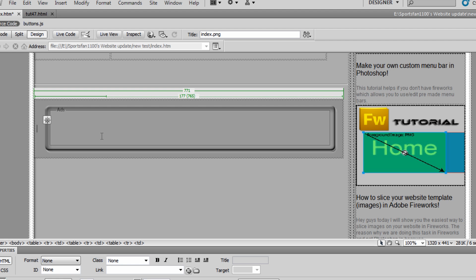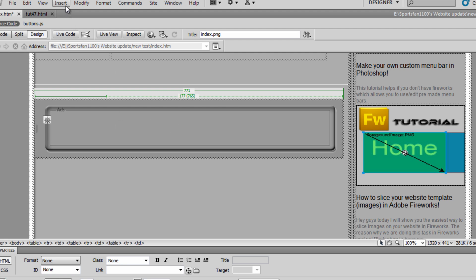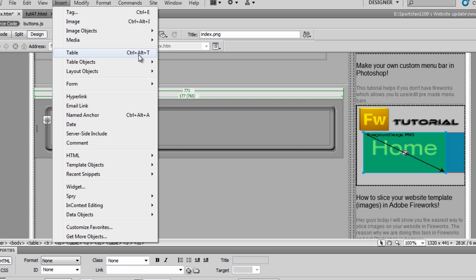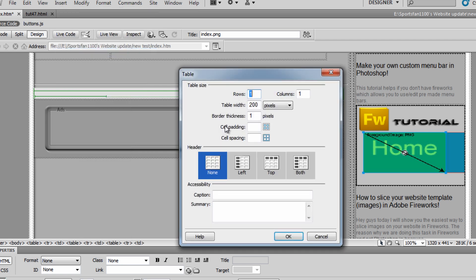As you know, if you've used Dreamweaver before, you can't hit Space or Tab. None of those will work to move where the text goes. So what you have to do is insert a table. Go to Insert and then Table, or Ctrl-Alt-T. Then for the rows, make it 1, and for the columns, make it 1. This is completely optional depending on your situation.